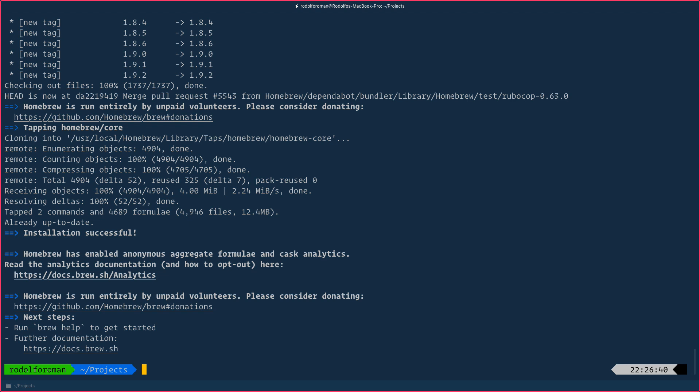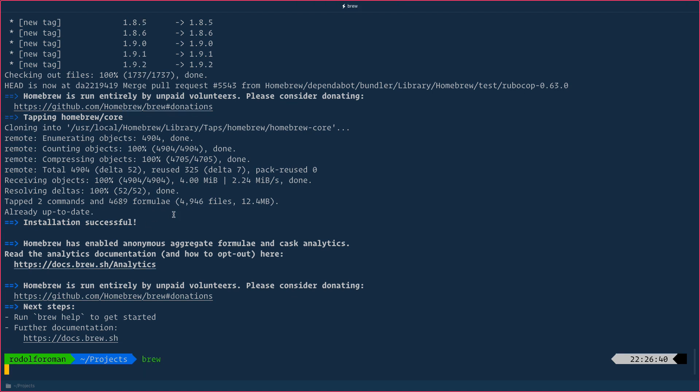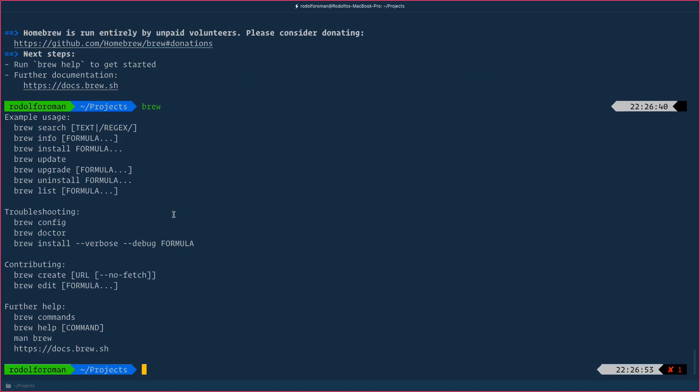Okay, now Homebrew is already installed. We can verify if we can see it. We just type brew and hit Enter. There, we see the example of how to use it. That means that brew was correctly installed in our Mac computer.